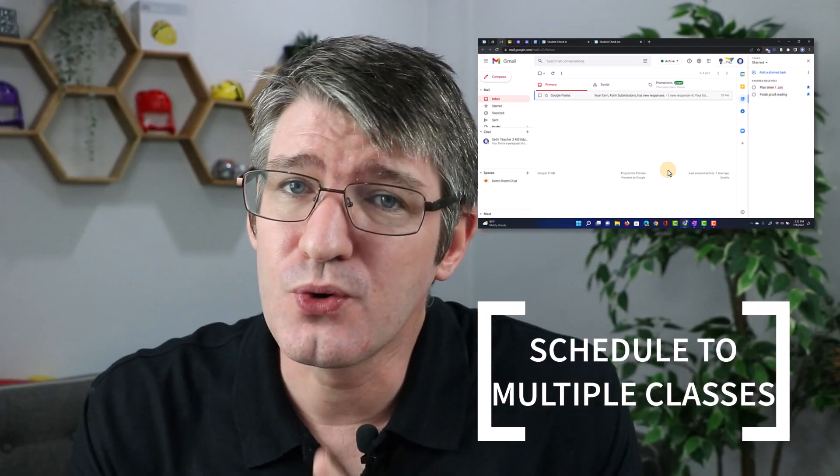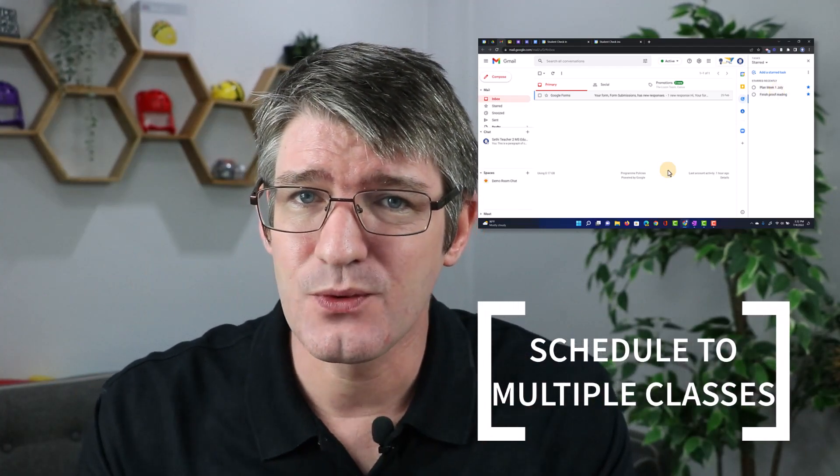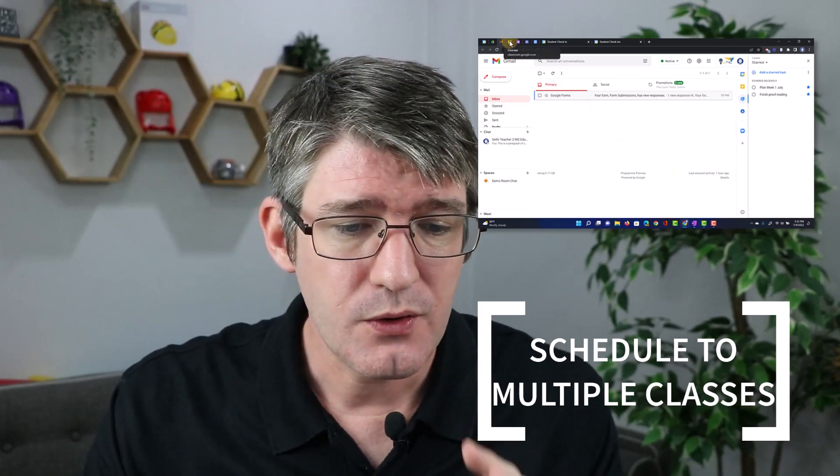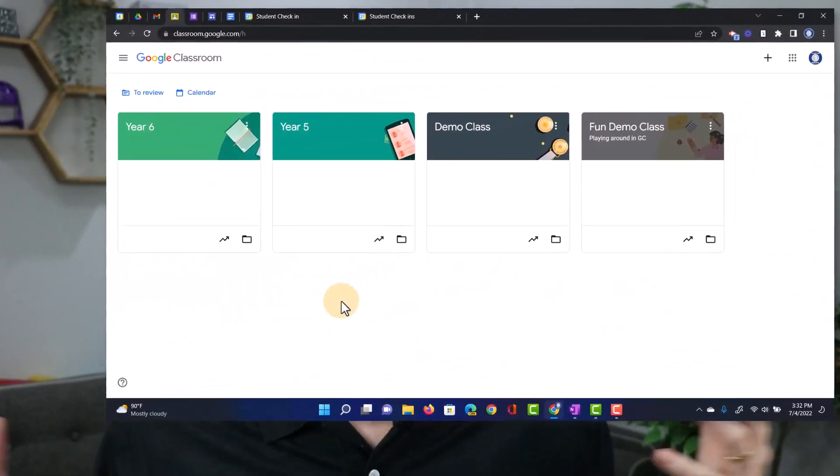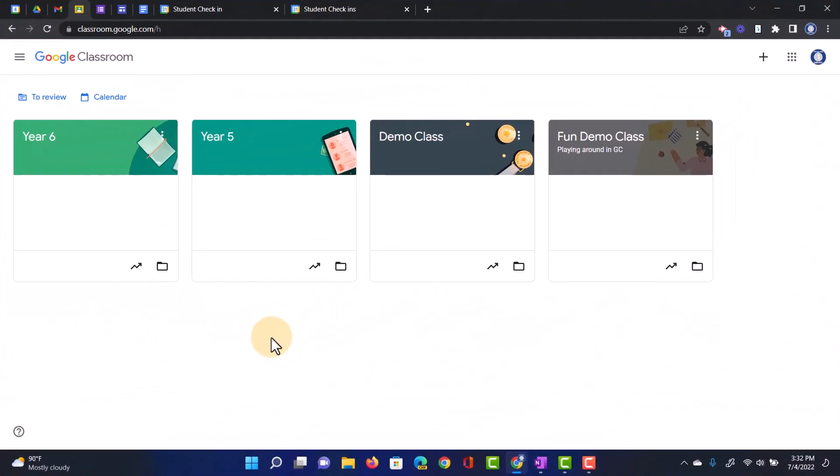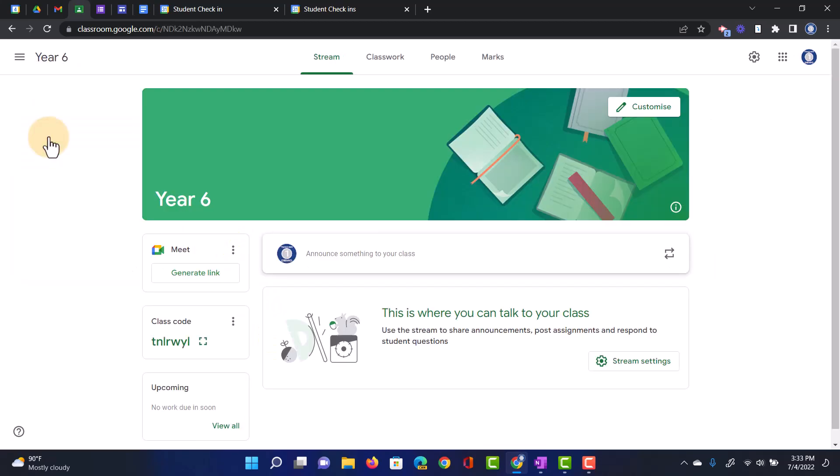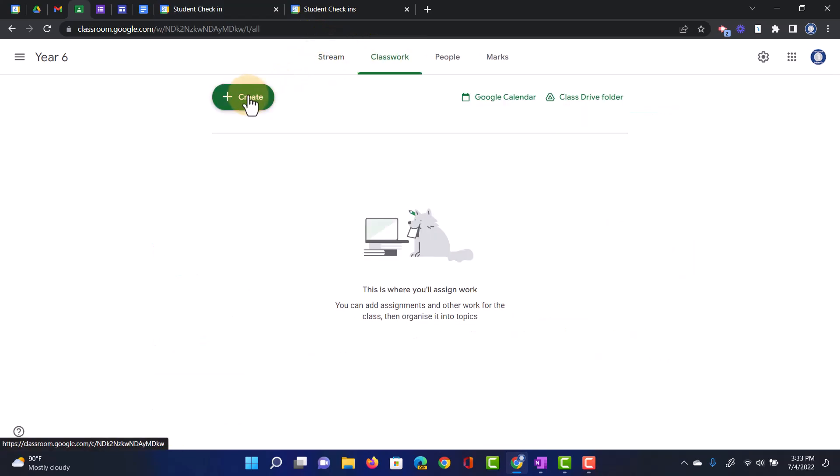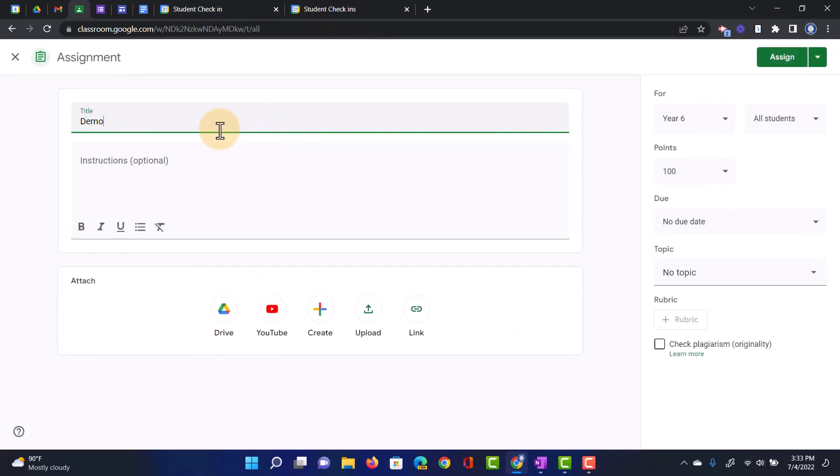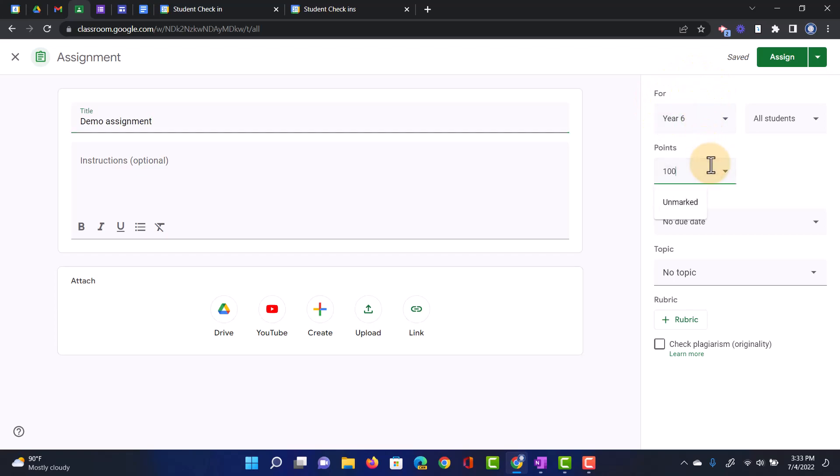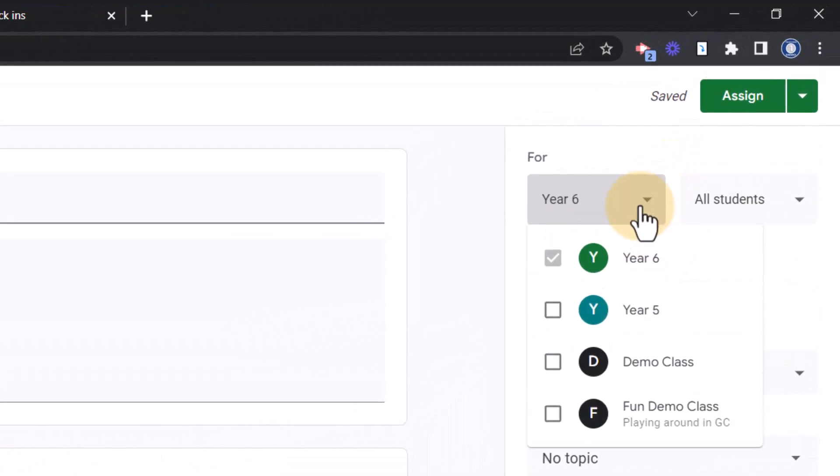Update four, and this one is for Google Classroom. If you're a Google Classroom user, you will love this update. As you can see here in the example, I have a year five class, a year six class. Well, Google Classroom now lets you schedule assignments to multiple classes at the same time. So let's do that. We're going to go to Classwork, we're going to create a new assignment. This is just going to be a demo assignment. And I'm going to schedule it out. At the top here, it says for year six. Let's make it an unmarked assignment. And I'm going to click on that drop down arrow because now I can select multiple classes.